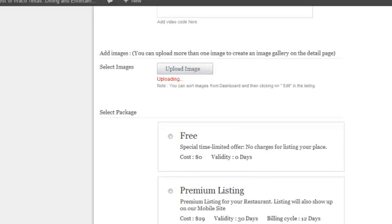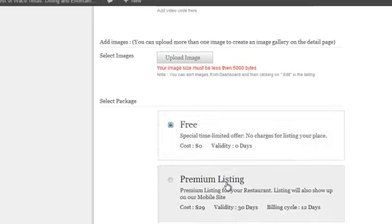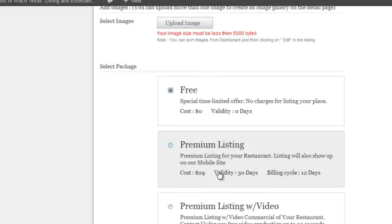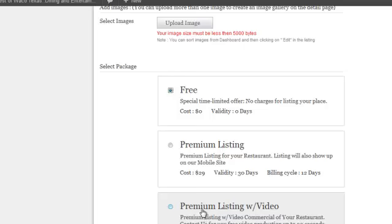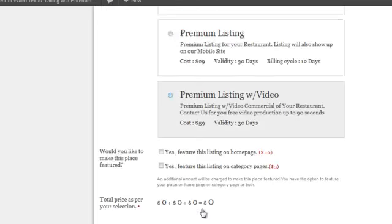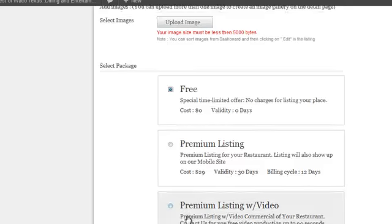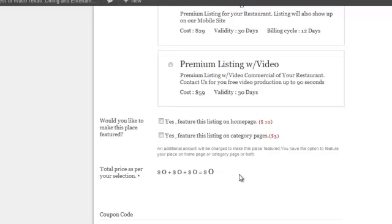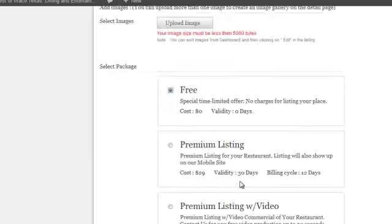And this is uploading online, and we're just going to do a free listing. There are paid versions. If you want to have your business featured on the homepage, there's a ten dollar fee, or it can be featured on the category listing for three dollars, then it'll add up your totals.